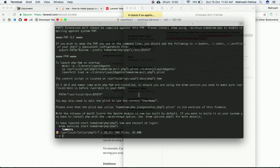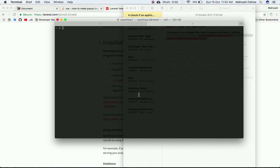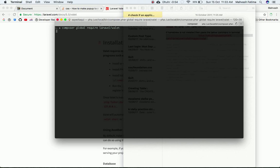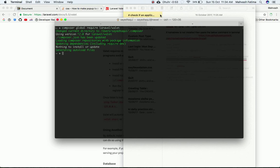Now we need to install Valet globally using Composer. Run the command `composer global require laravel/valet` and hit enter. I'll pause the video until it's installed. As you can see, it's been installed.